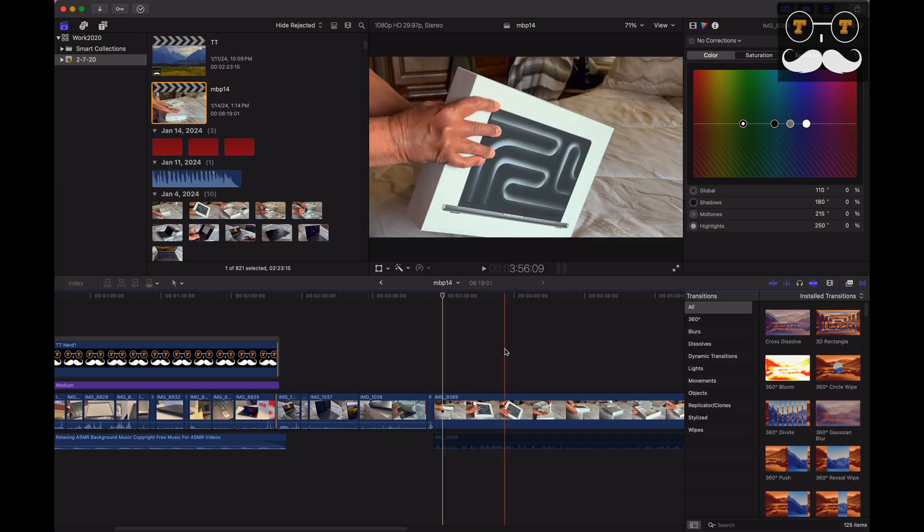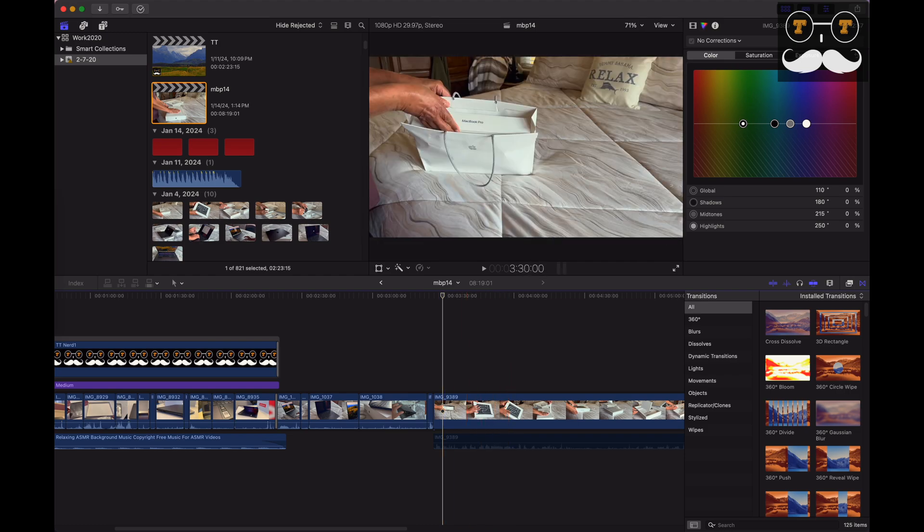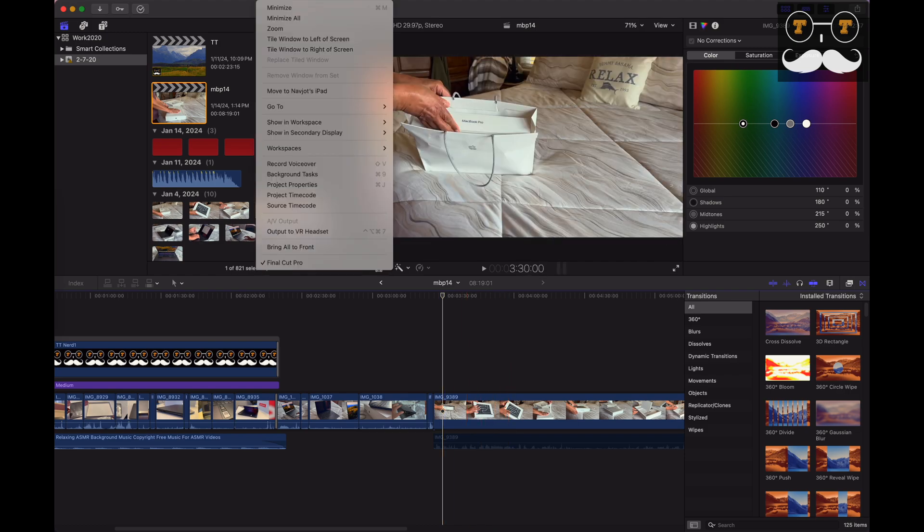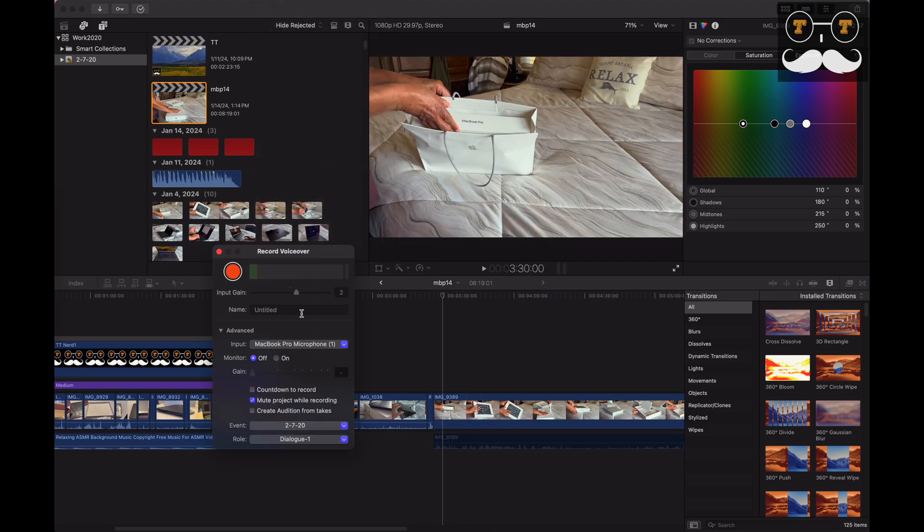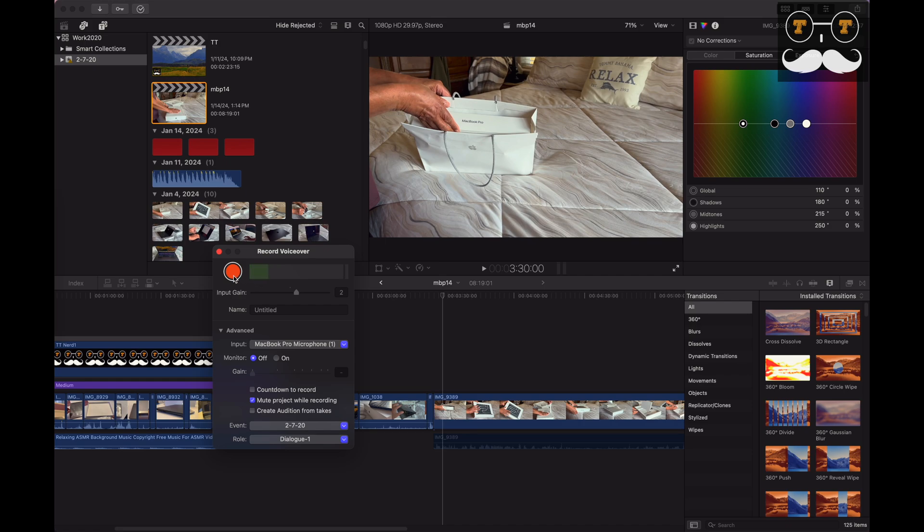So the issue that I'm having here right now is when I go to record a voiceover, everything is working. As you guys can see while I'm talking, the microphone is detecting my voice. But when I go for a record, it will record the file but there will be no sound, as I'm going to show you guys.